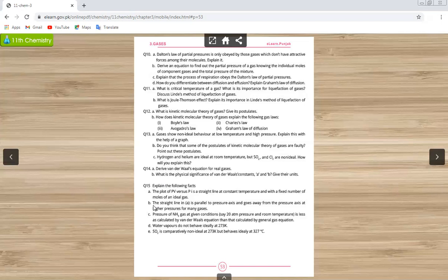For question 15, study parts A and B. Part A: a plot of PV vs. P is a straight line parallel to the x-axis at constant temperature with a fixed number of moles of an ideal gas. Part B: the straight line in part A is parallel to the pressure axis and moves away from the pressure axis at higher pressures. Part B is not in your smart syllabus.